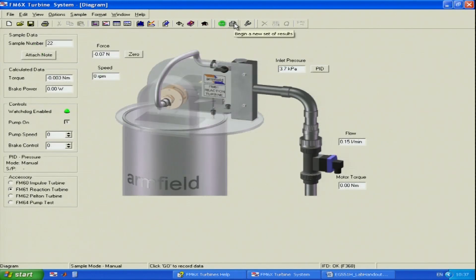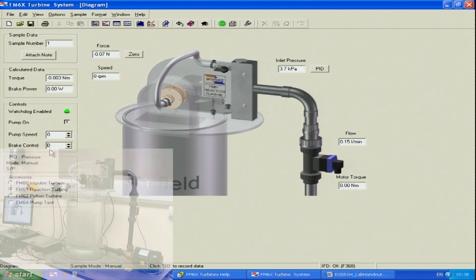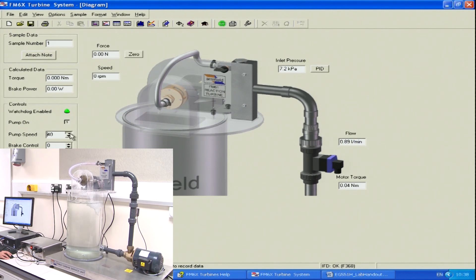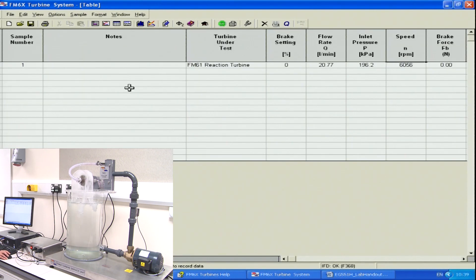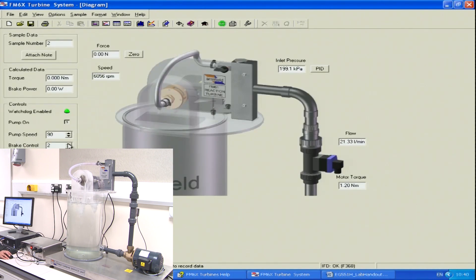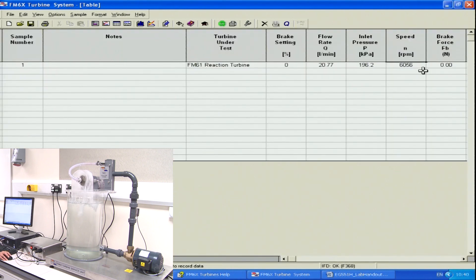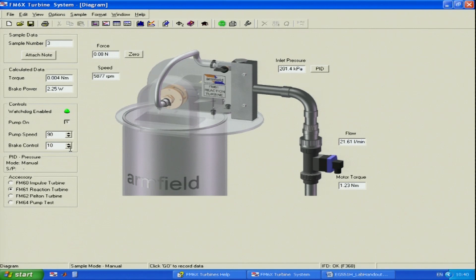I will start my second experiment and create a new spreadsheet. I put my pump speed setting to 90%, and then I will be recording data starting from brake control zero up to the maximum brake control value until my turbine is stopped. It looks like my maximum speed is around 6,000. The first line of data is recorded — this is for my second experiment. I do exactly the same as before, starting to apply the brake.